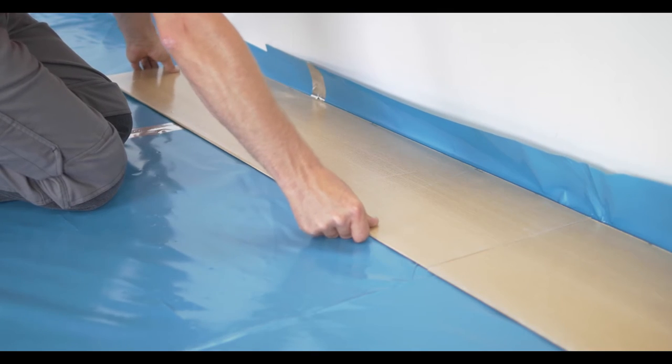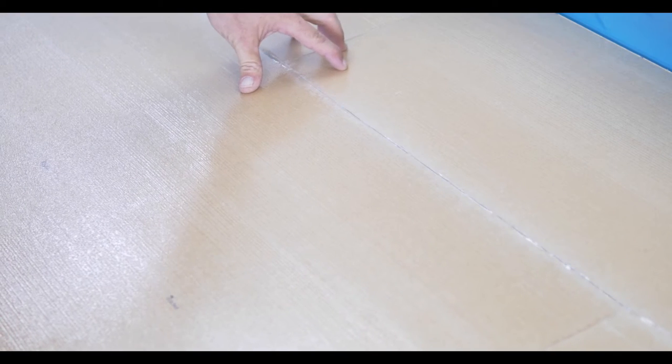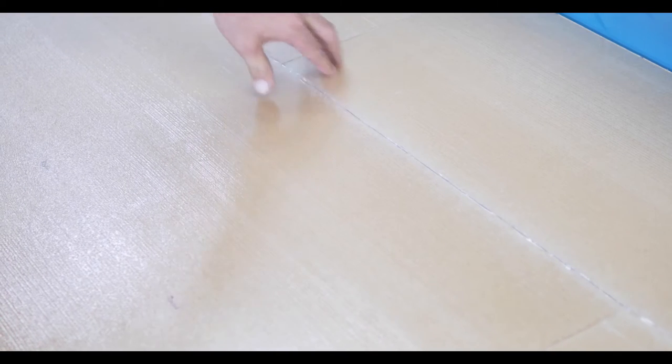Start the second row with the quarter underlay board, 30 by 60. Continue installing the bottom layer in a stretcher bond pattern.